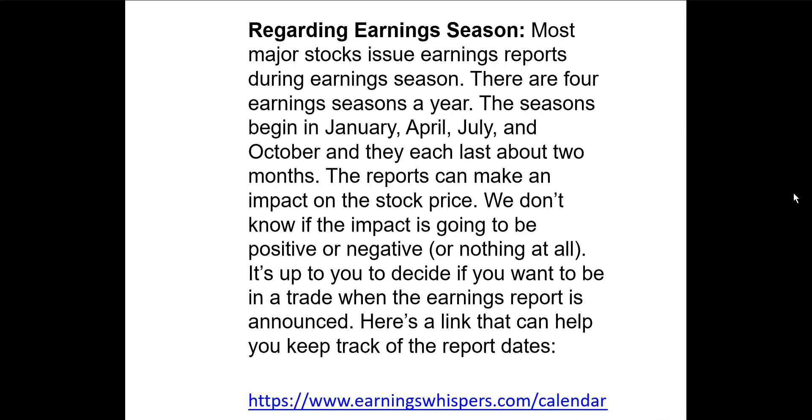Here's a note regarding earnings reports. The next AMD earnings report is scheduled for January 30th.